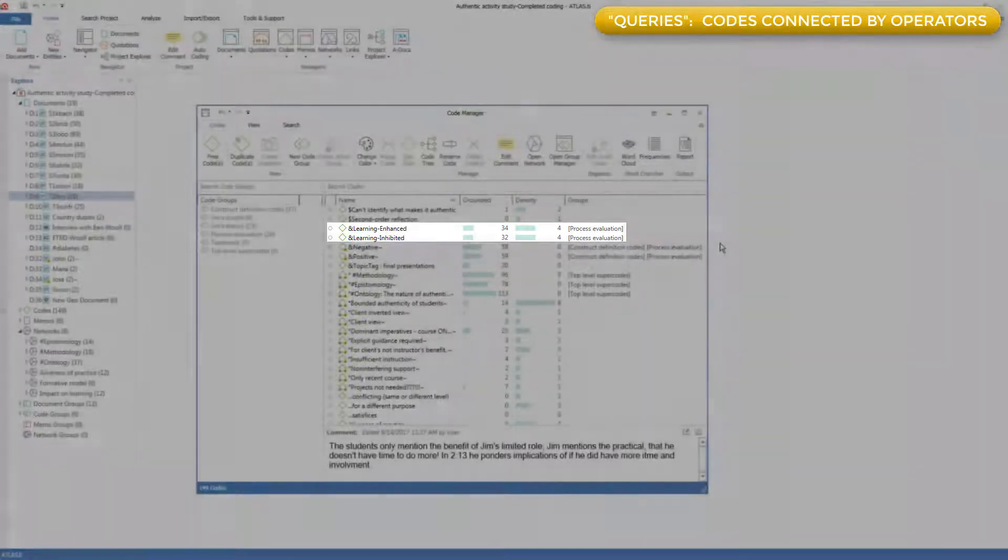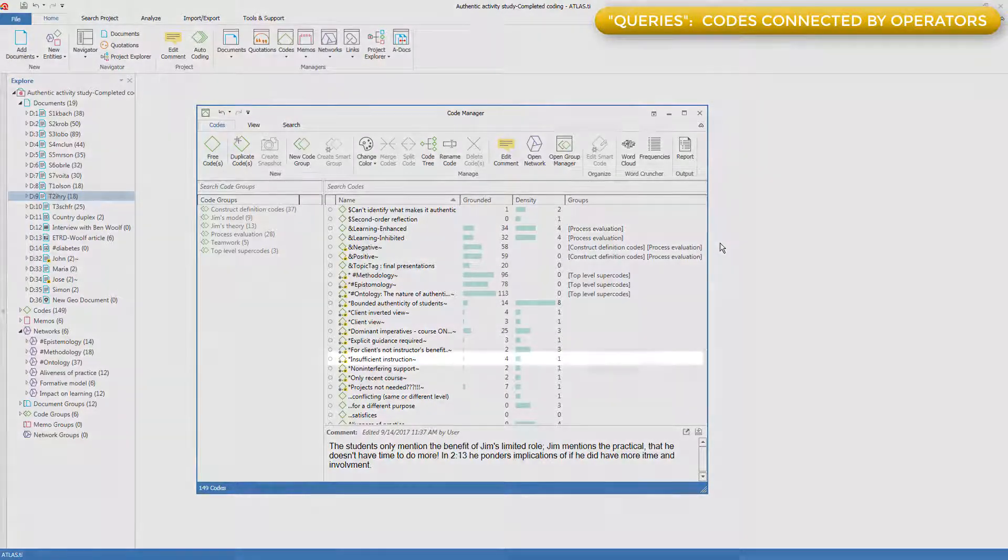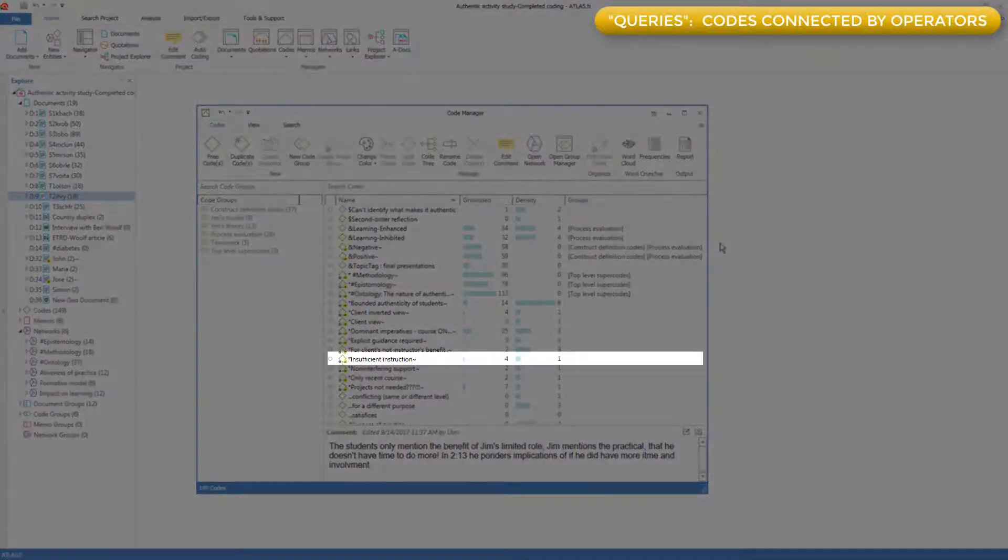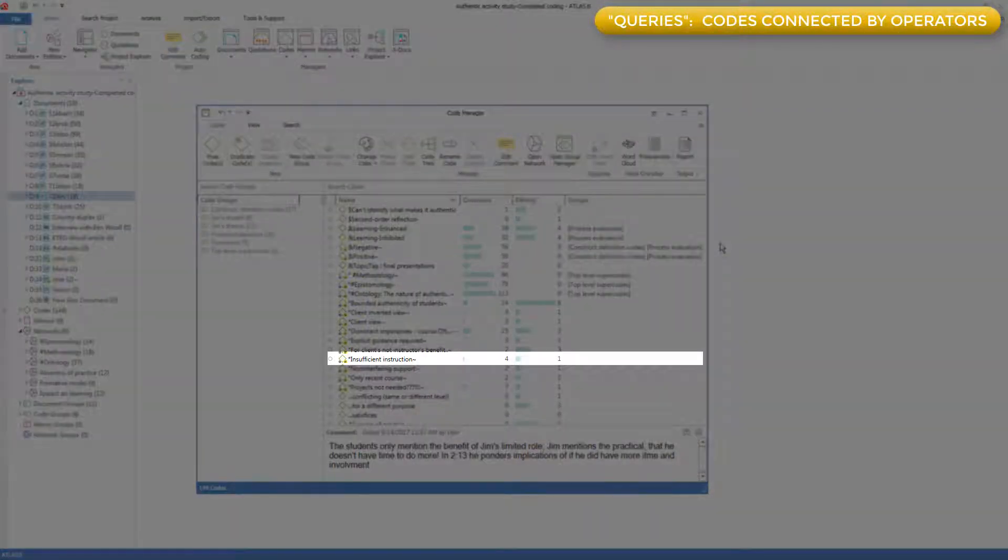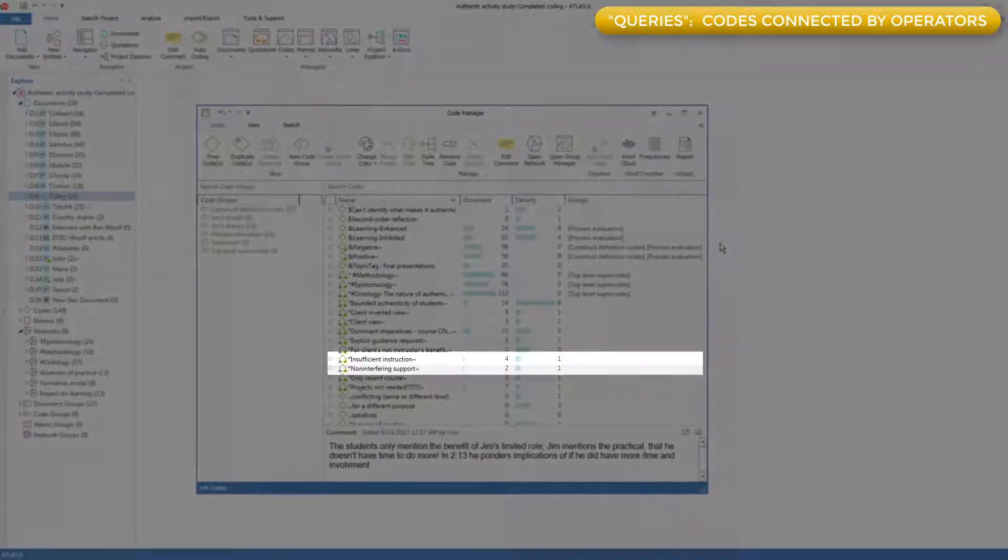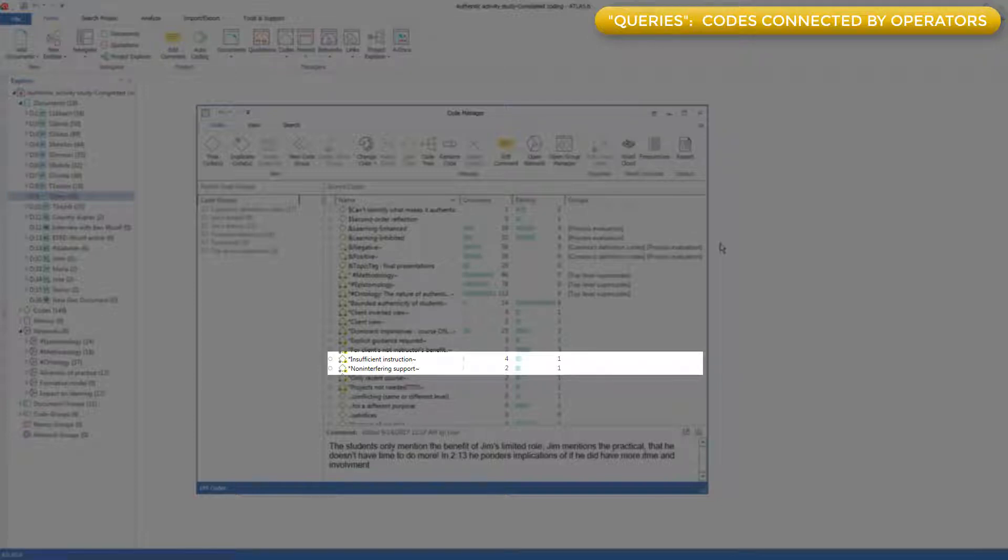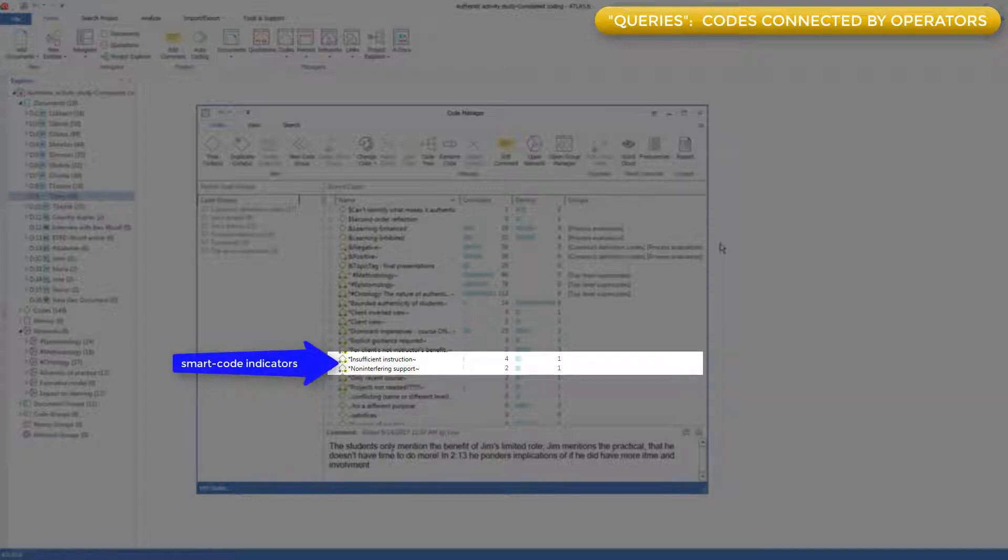Later, I discovered this coding scheme was useful, and I was able to name a new concept, insufficient instruction, for all examples of whenever I coded something to in the background and also learning inhibited, and to name a concept non-interfering support whenever I had coded something to in the background and also to learning enhanced. These two new codes are actually smart codes that were constructed out of the other codes.